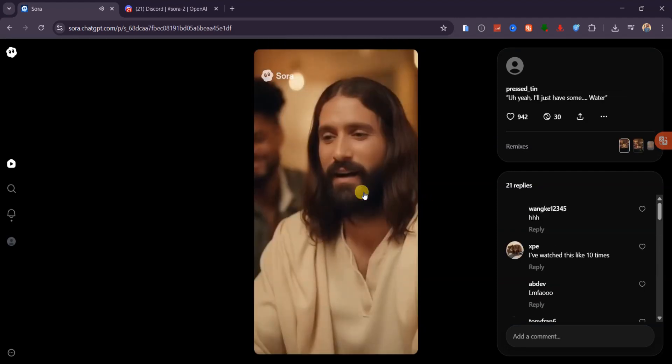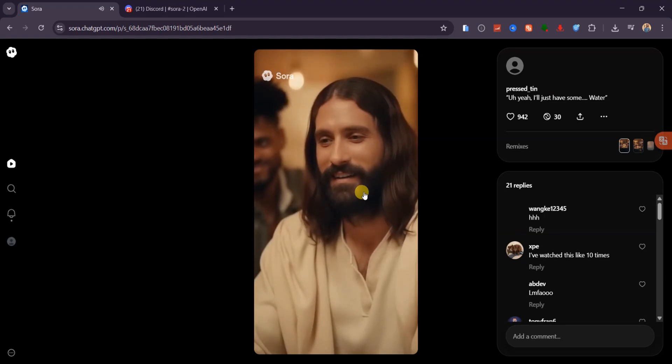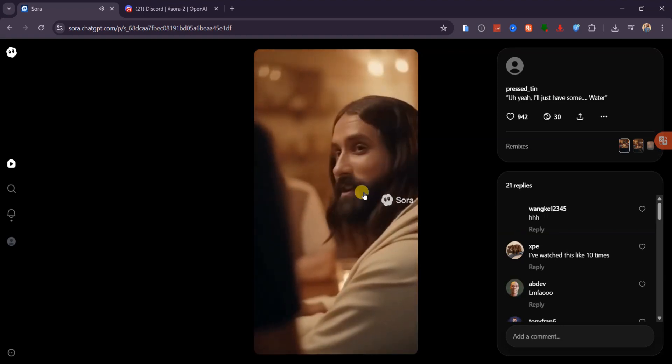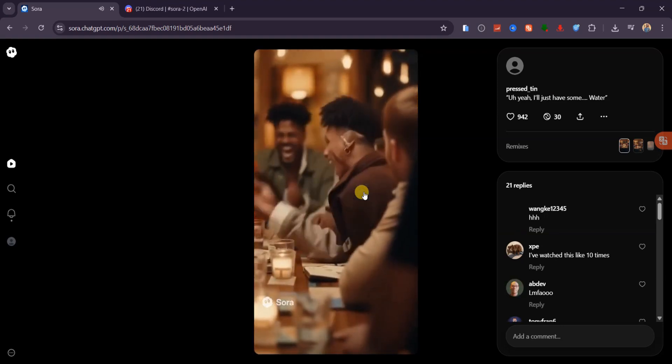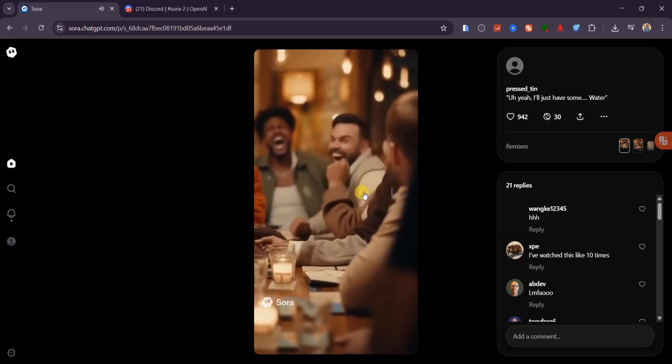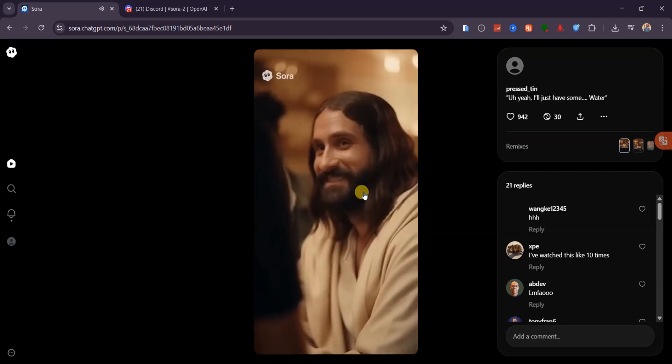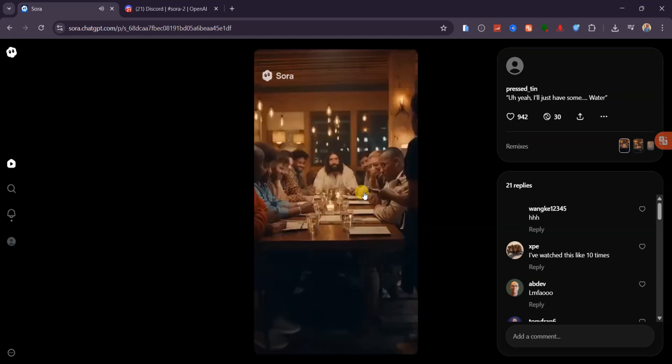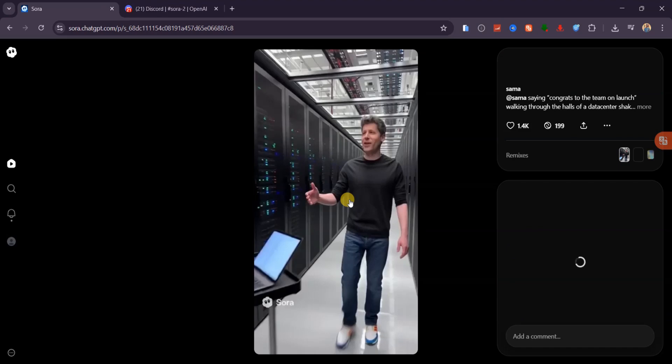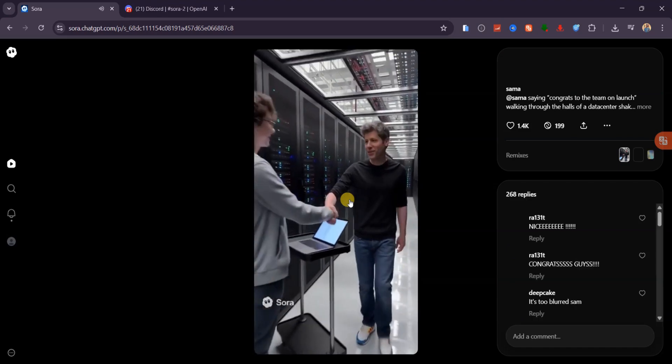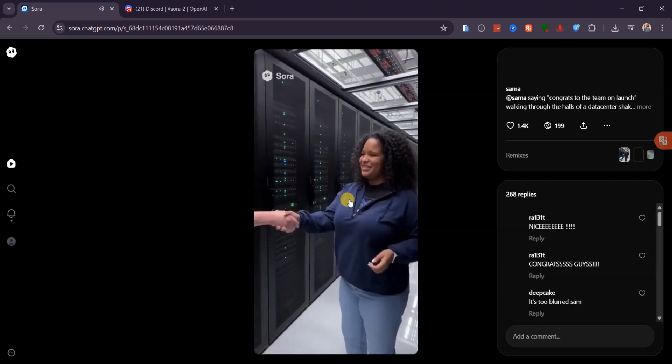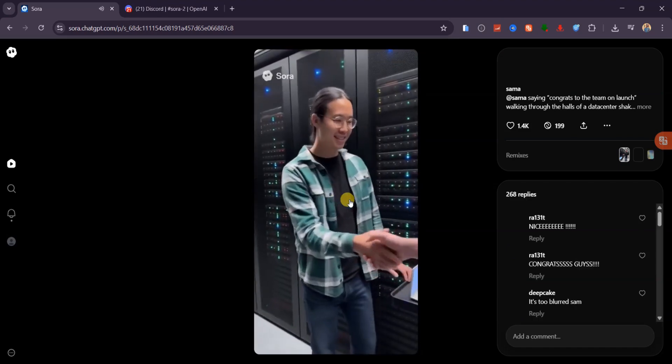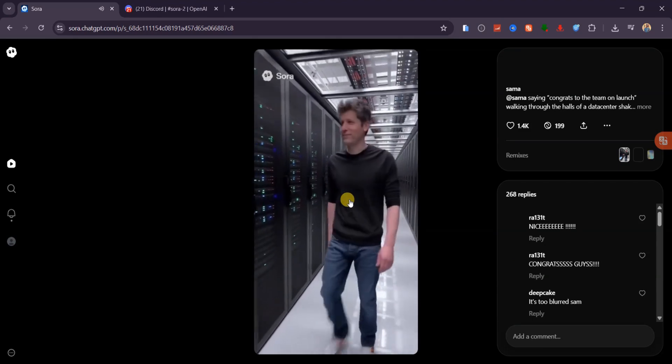And for you, sir. Uh, yeah, I'll just have some water. Oh, no. Oh, my gosh. He did it again. Got it. Thanks. And for you. Congrats to the team on launch. Thanks, Sam. Really great work. Appreciate it. Couldn't have done it without you all. Thank you. Proud of the whole team.